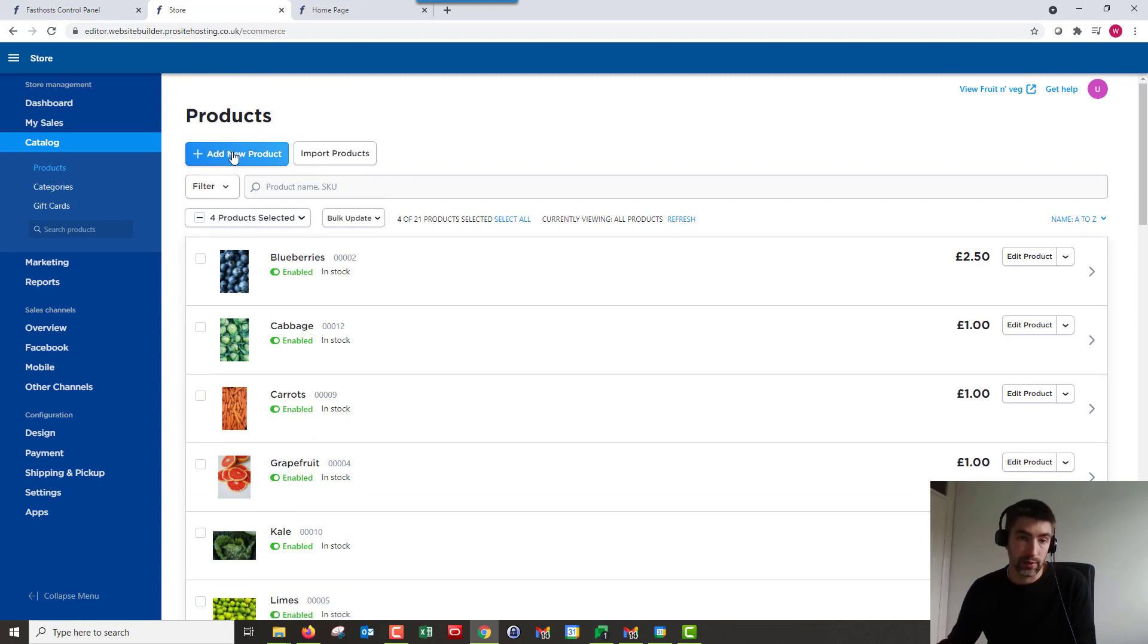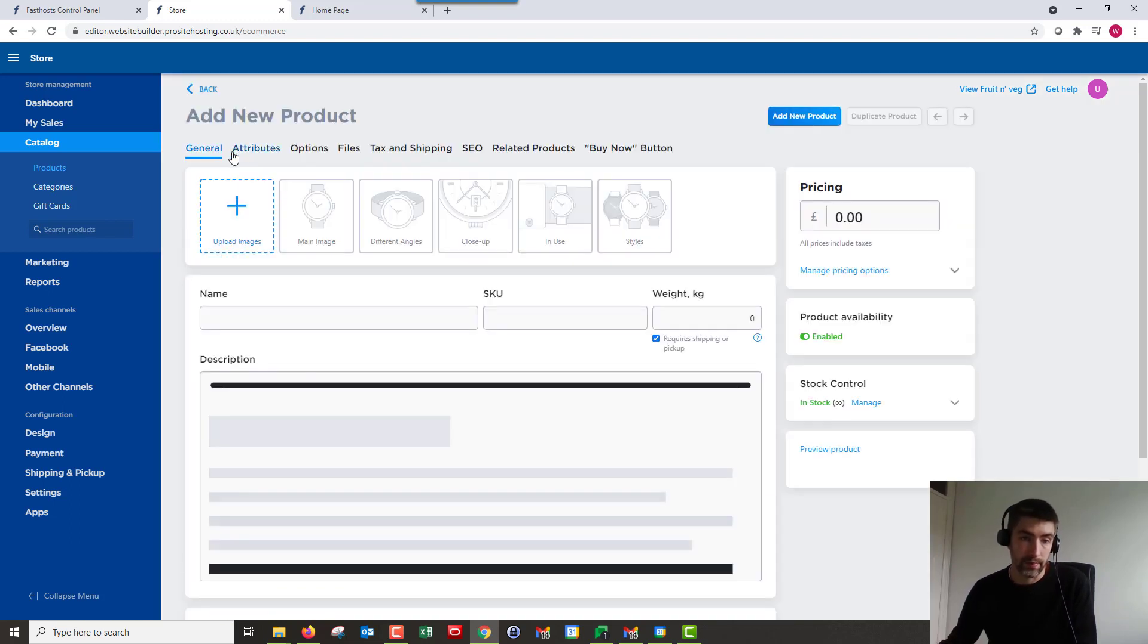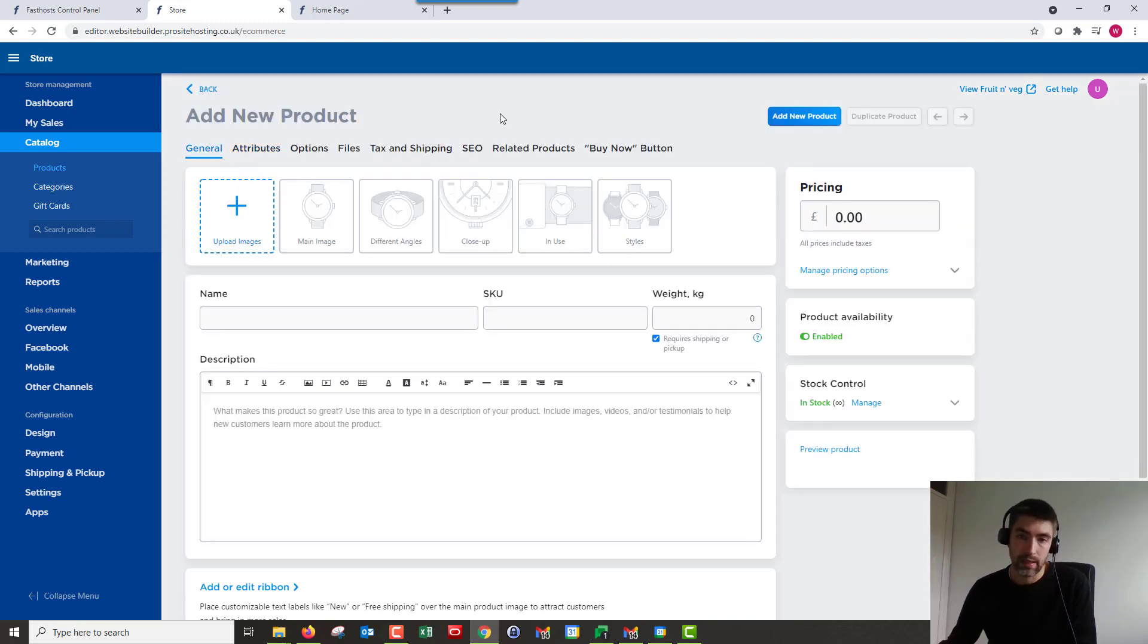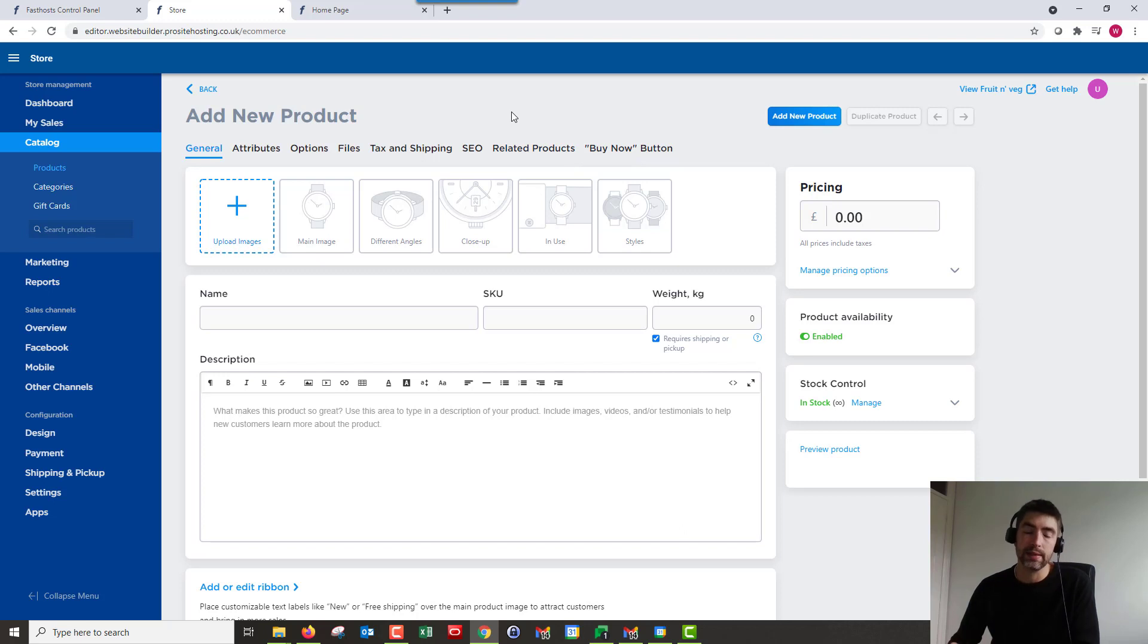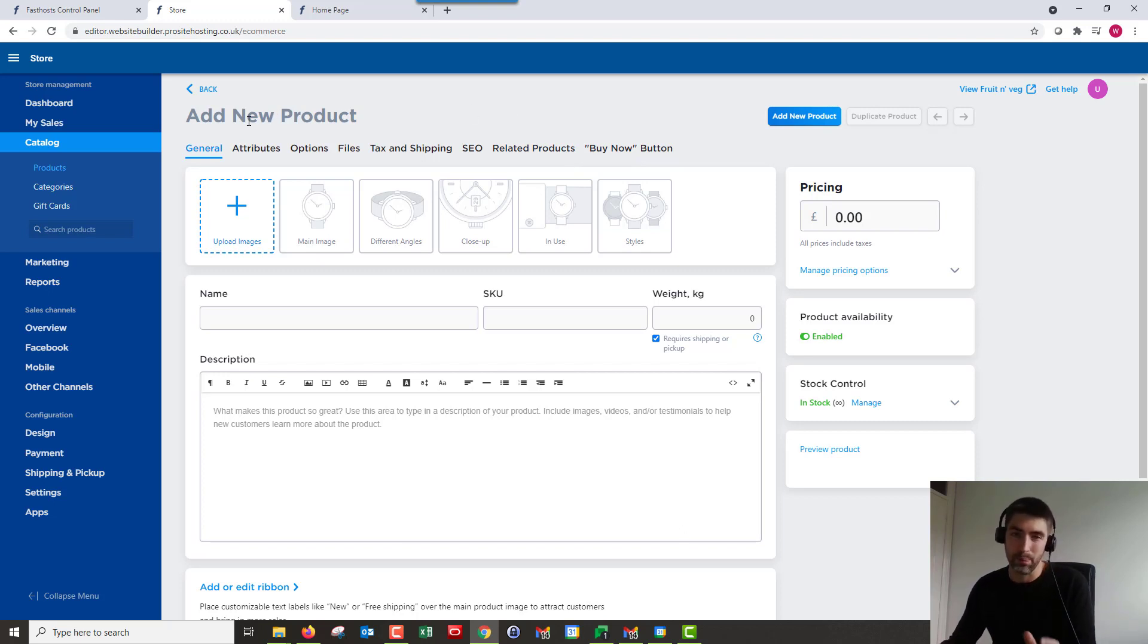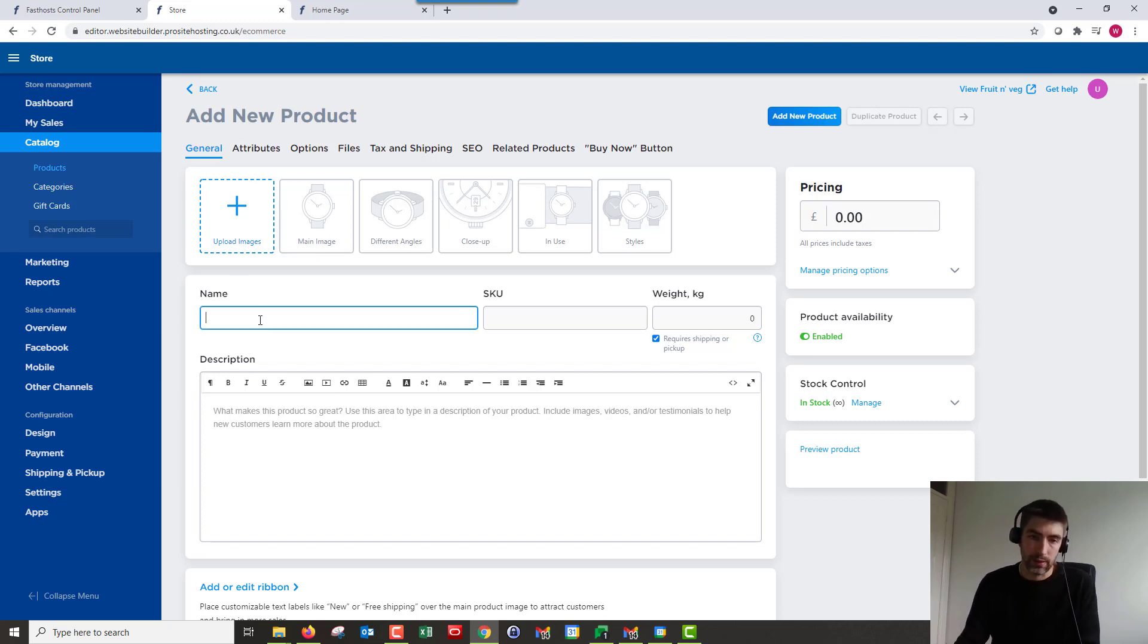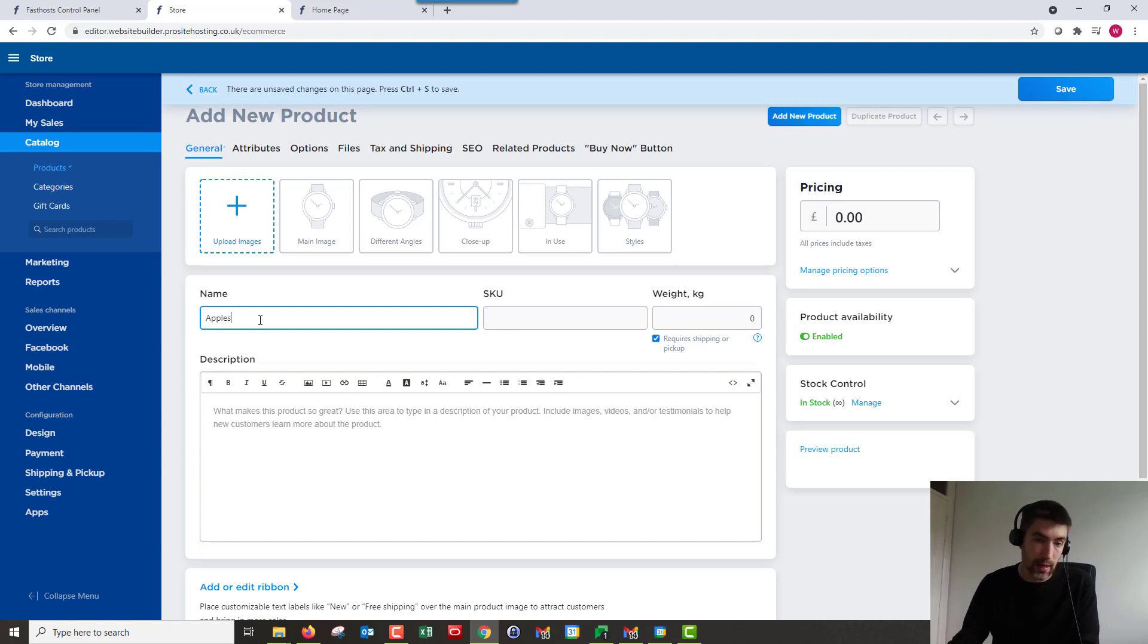Okay, so to add a new product we're just going to click on add new product there. And here we've got the page now. There are quite a few options at the top here. I will cover them briefly, but there are more in-depth guides and videos that go into those options in a little bit more detail. But I'll briefly cover them at the end. So first things first, let's give this product a name. So I am going to add some apples to my store here.